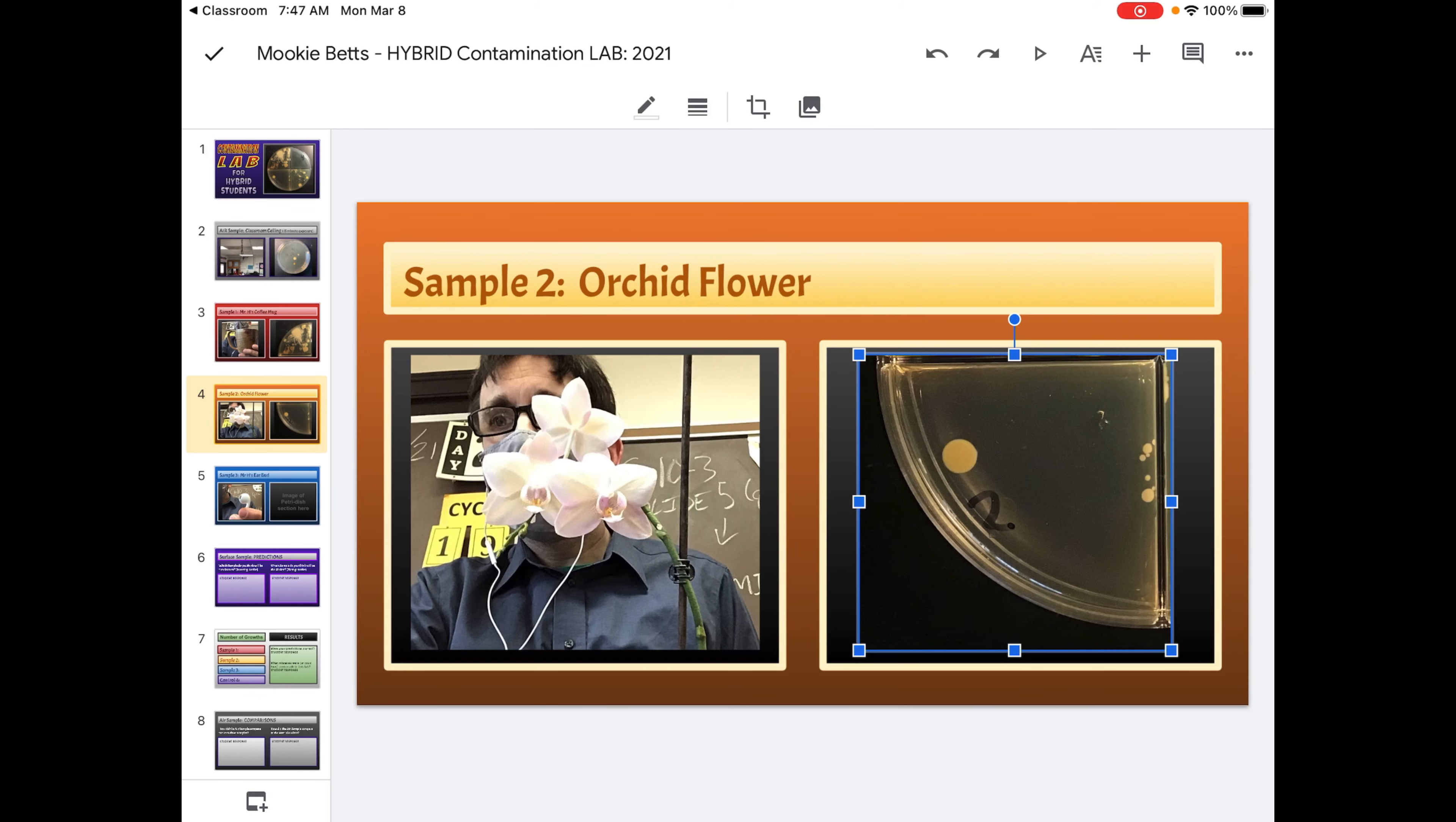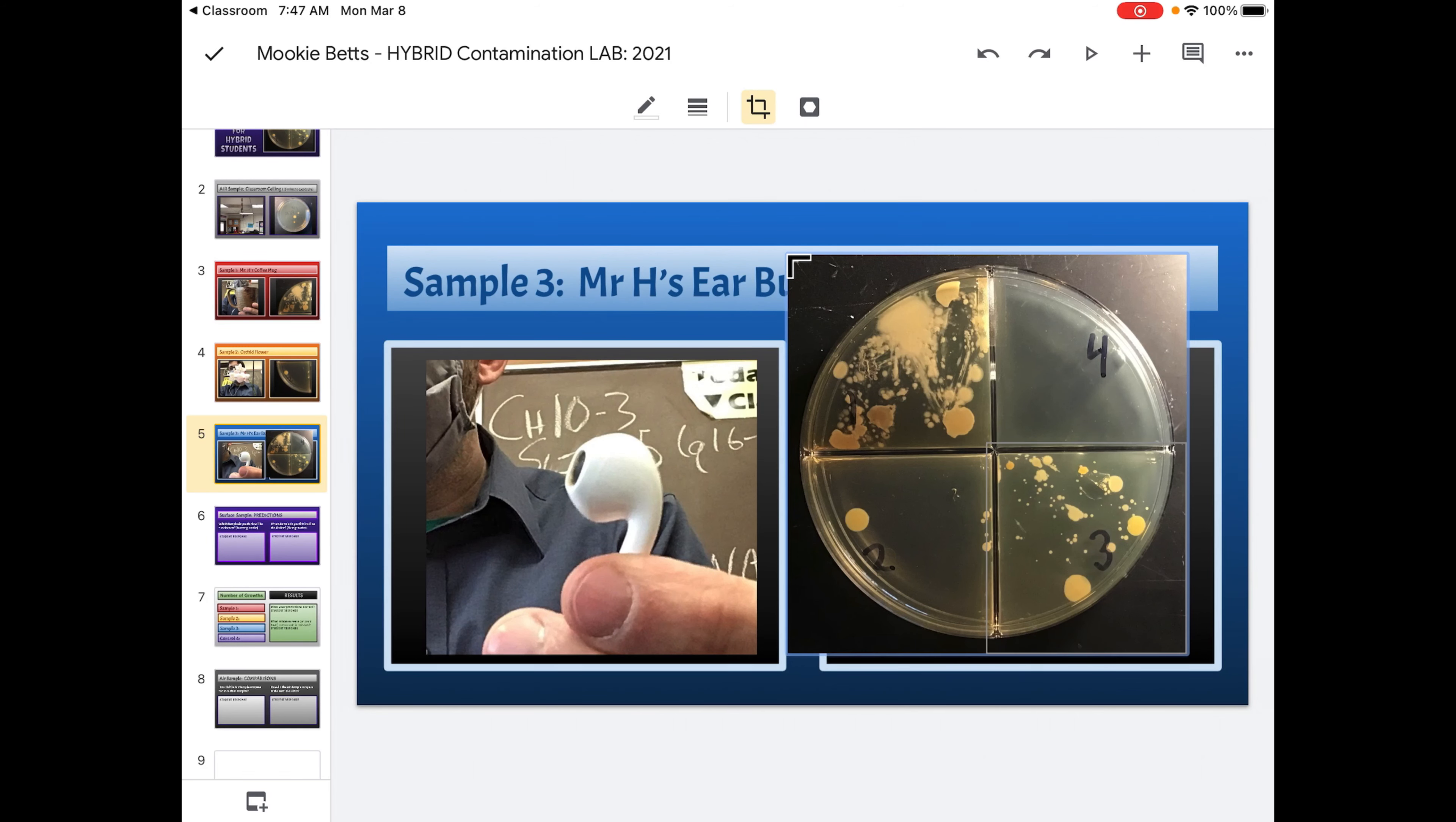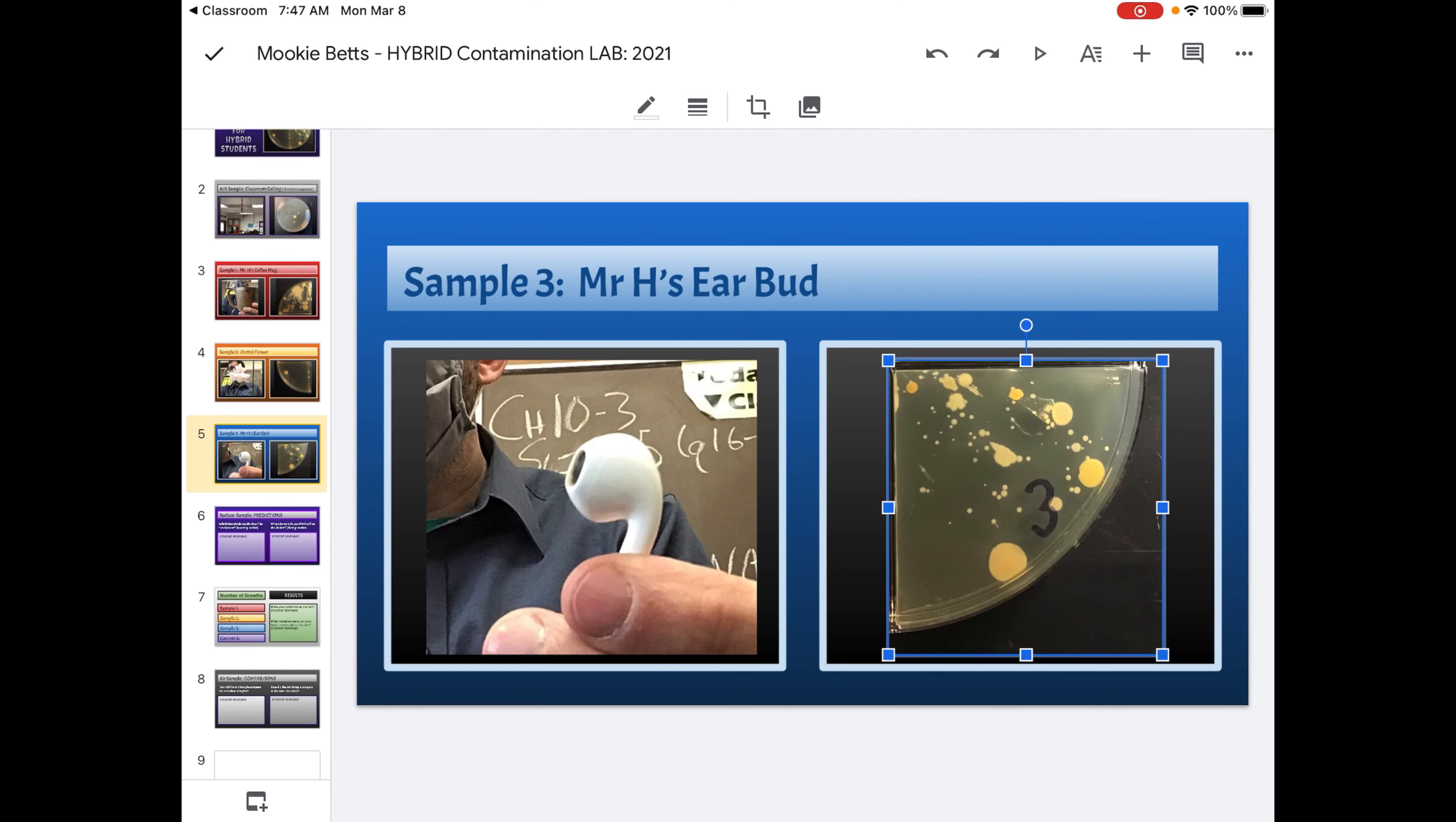And what we're going to do in each case is we're going to count how many microbes grew. I'm a little nervous about this one because I have these in my ear right now. What can you do? Alright, so that's section three. That's disgusting. That's in my ear right now as I'm doing this.